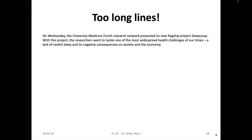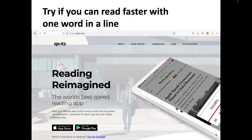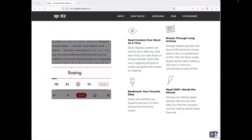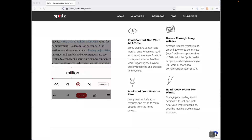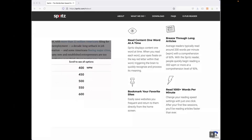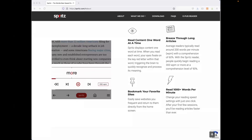Here you can see a line that is really very long — if an entire page were like this, you would always have to move your head from right to left and might get dizzy. On the other extreme, there is an app called Spritz where only one word appears at a time in a line, claiming you can read up to 300 words per minute or more — you can try reading at 600 words per minute.